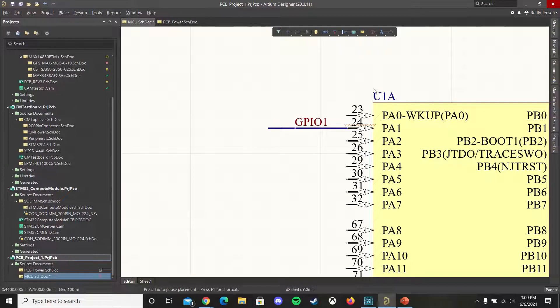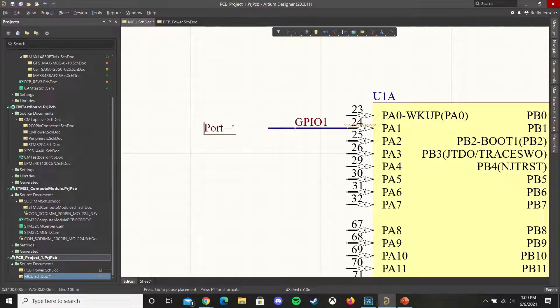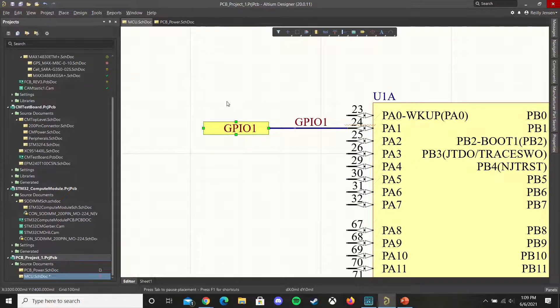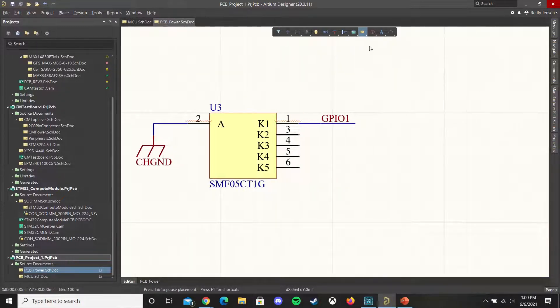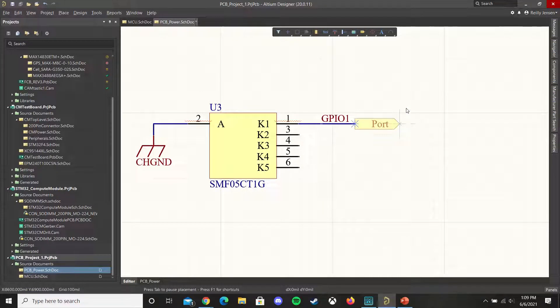In order to fix that we're going to place down some ports and first call this GPIO1 and place down another port over here and then we get the same thing.